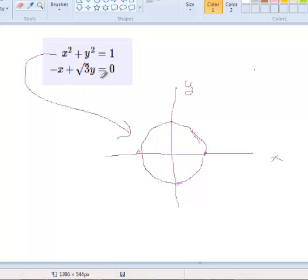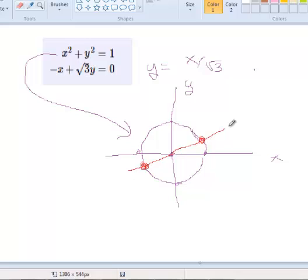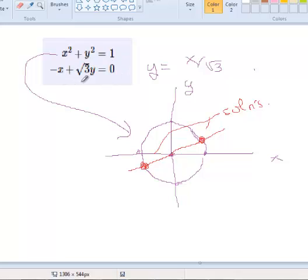The second equation is going to be a line. Solving for y, we get y equals x over square root of 3. When x equals 0, y is 0. The slope is 1 over square root of 3, which is less than 1. Drawing that line in a different color, we can see there are going to be two intersections between this line and the circle. These intersections represent solutions — points on both the circle and the line — so plugging in their coordinates satisfies both equations.